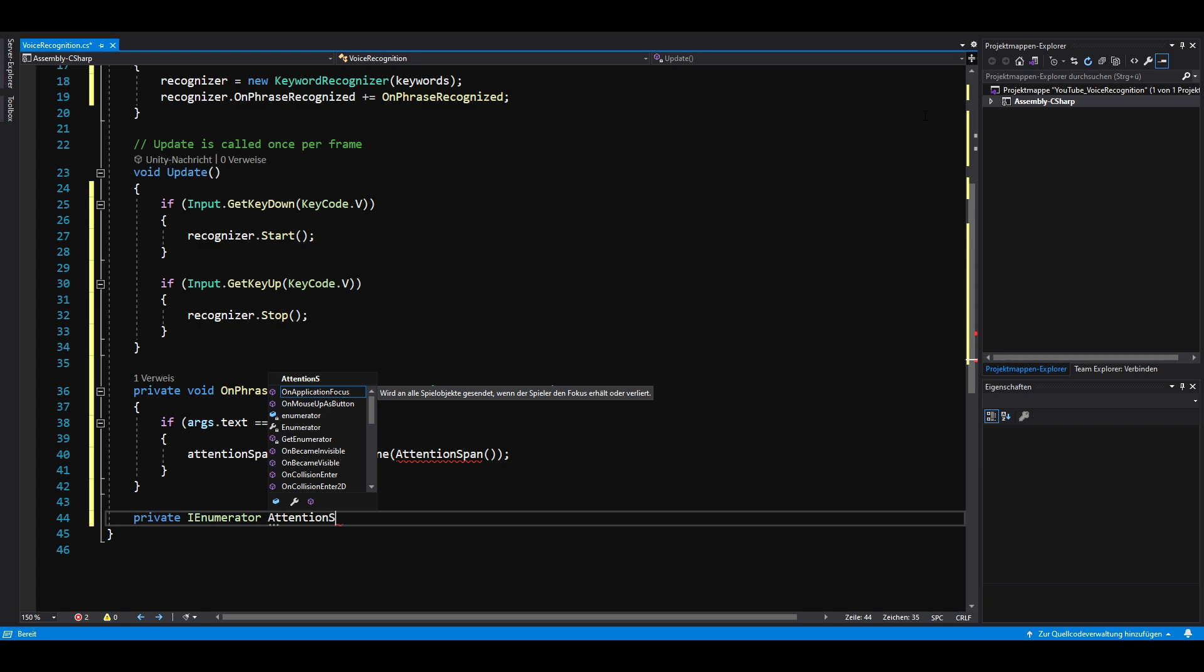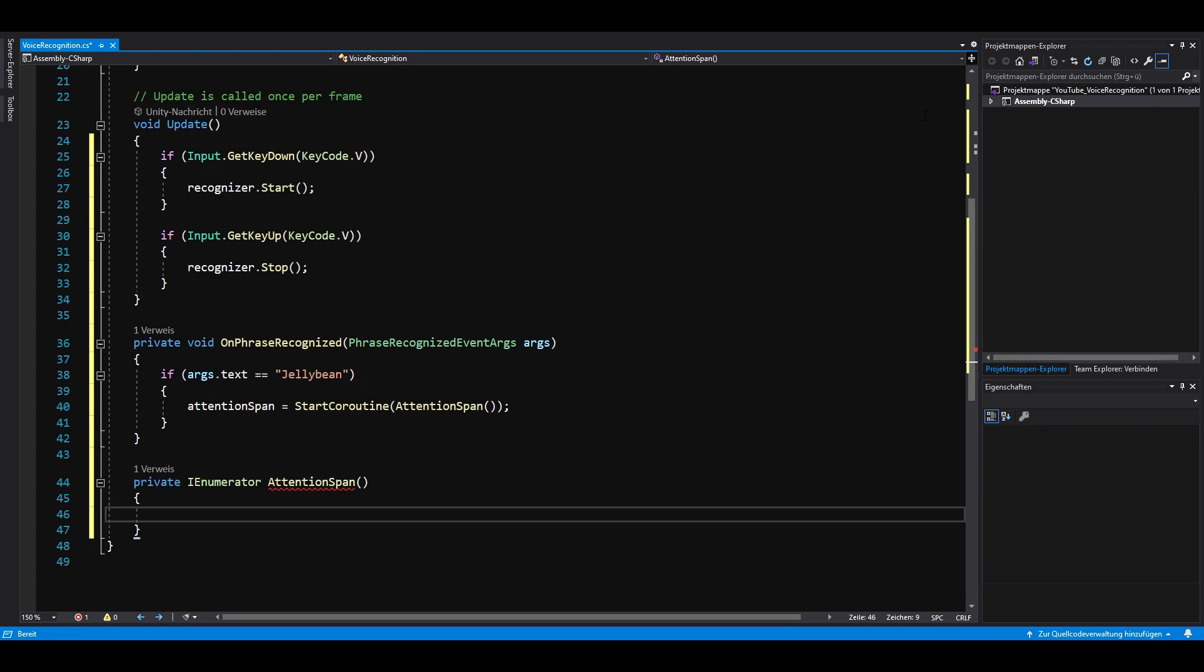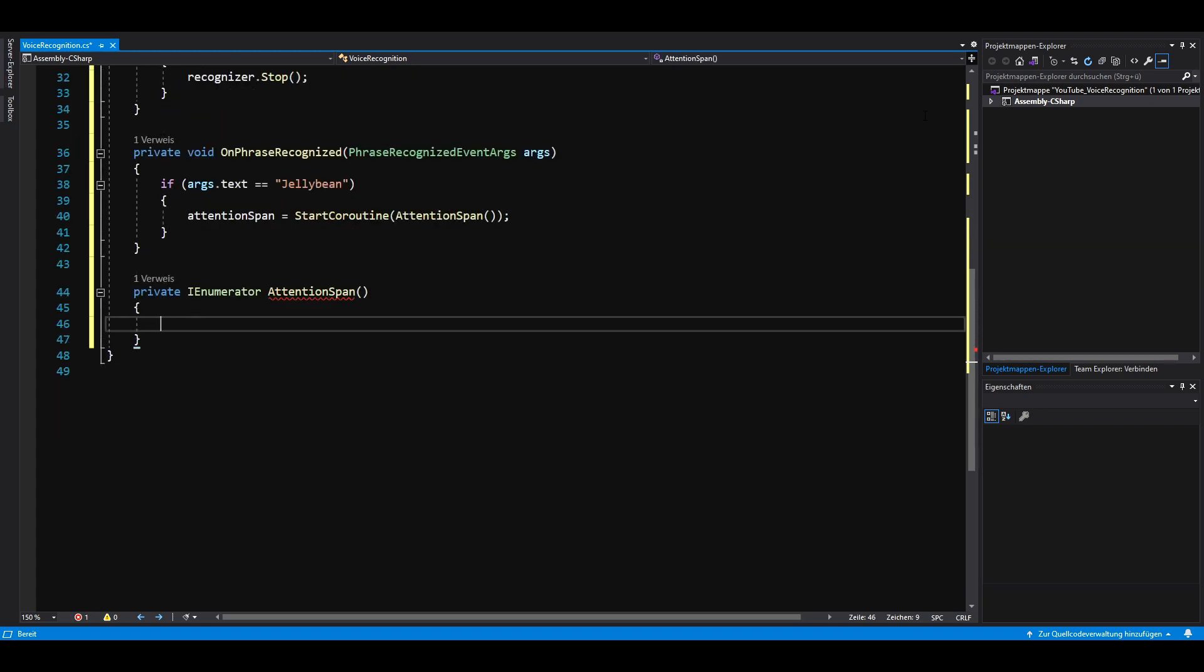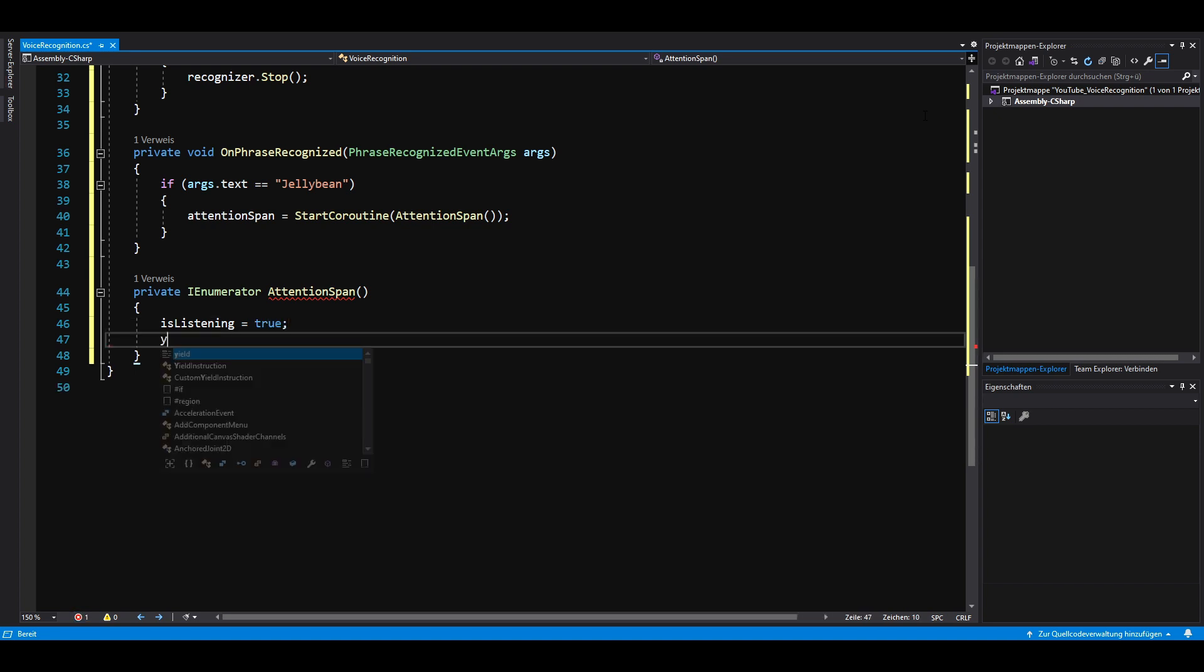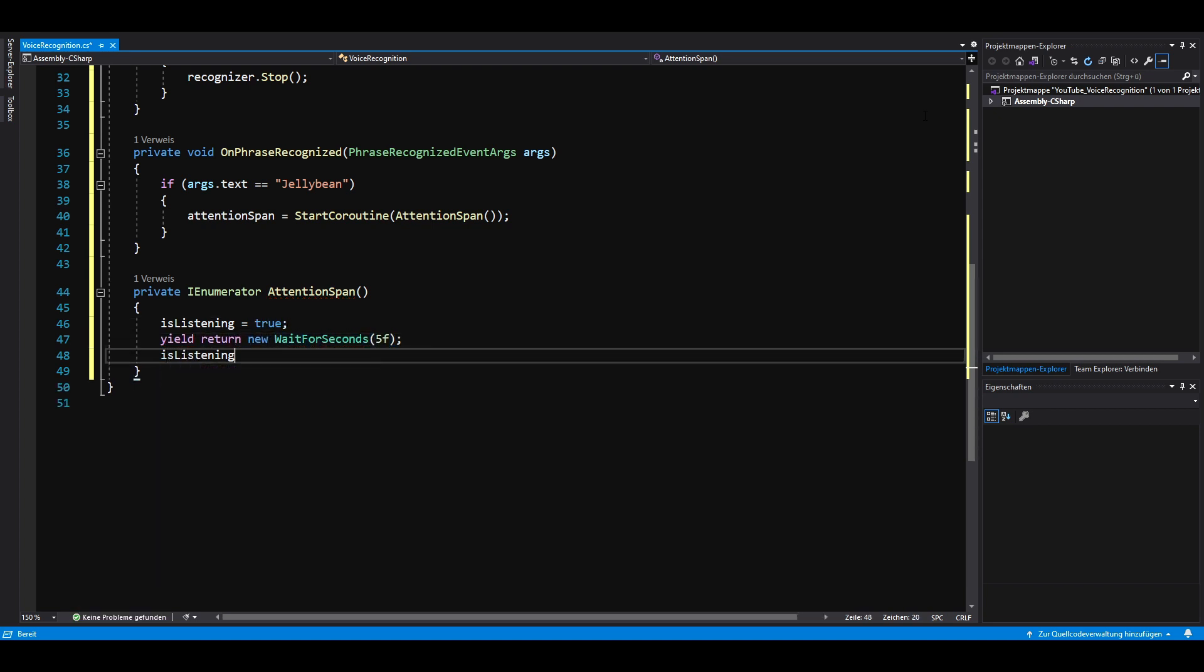Alexa only takes orders after you say its name and this is what we want as well. So we set is listening to true, then we wait for 5 seconds and then we set is listening to false again.